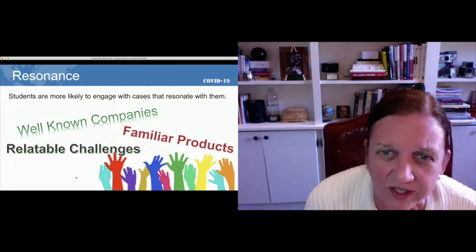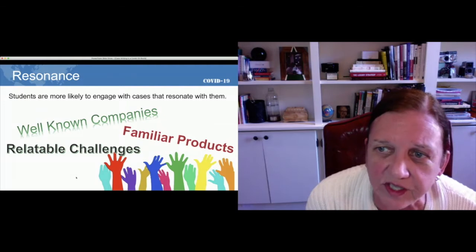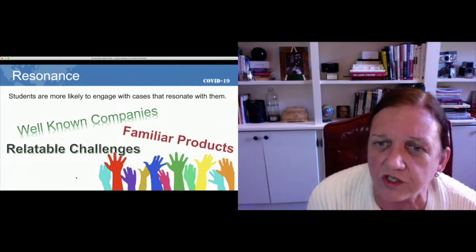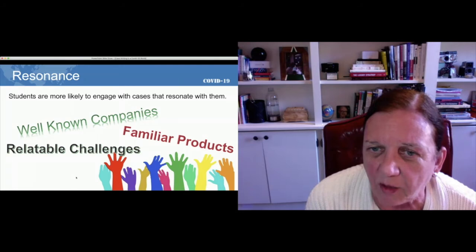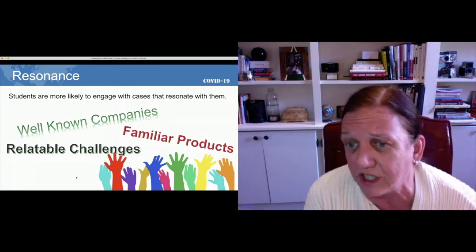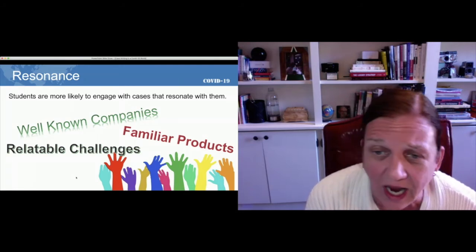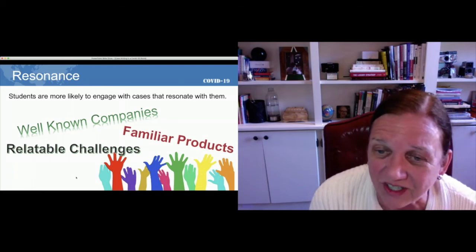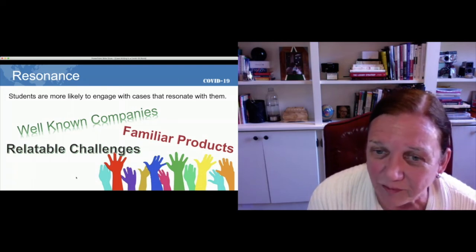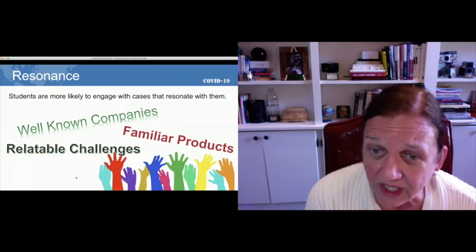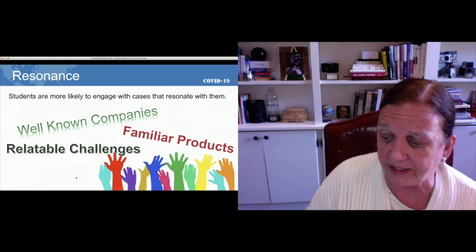I want to caution on this element: I'm not saying that we shouldn't stretch our students at some point, or give them a company they don't know much about or an industry that's particularly challenging. I think we should do that, but maybe not at the beginning of the semester. We want students to really engage with our cases, and it helps if we keep resonance in mind.